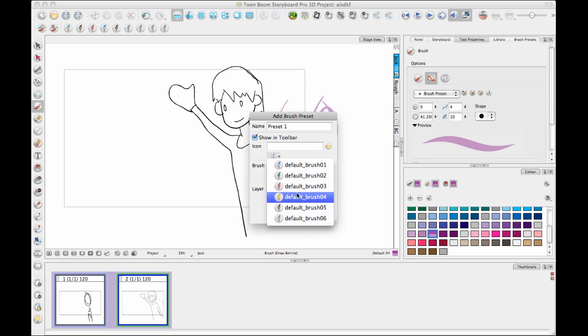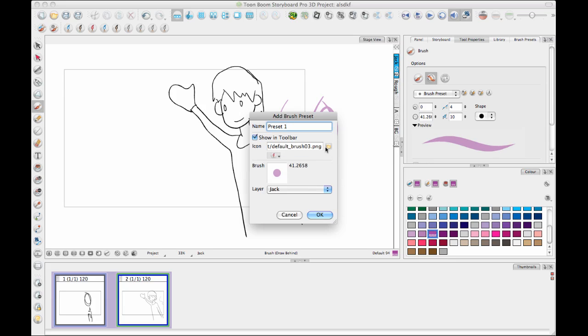And then you can just choose an icon from the list here. If you have saved some additional icons, you can browse to your own icon there as well. And then this Layer option at the bottom says, every time you use this Brush, you create that layer if it doesn't exist. And if it does exist, you select that layer.